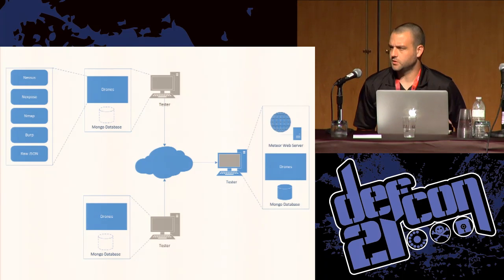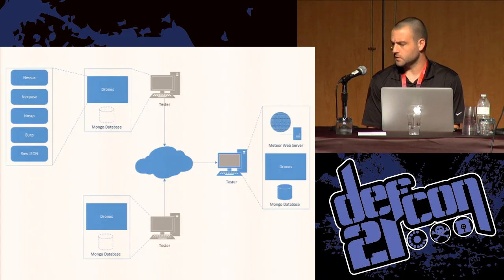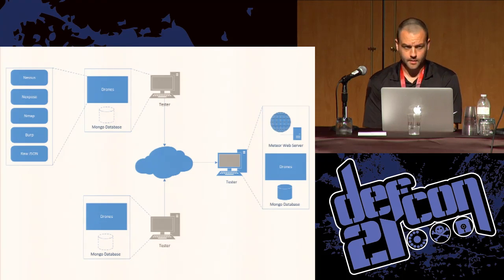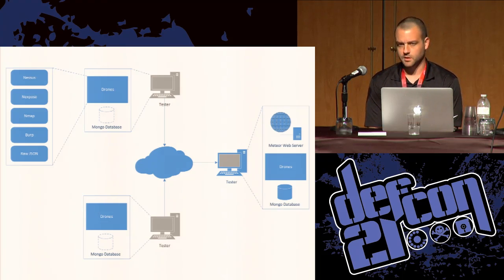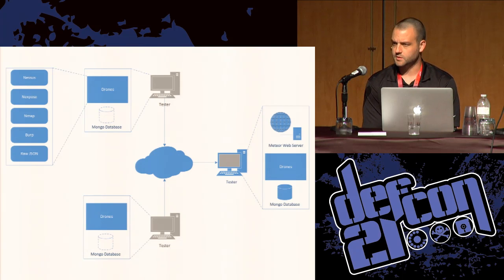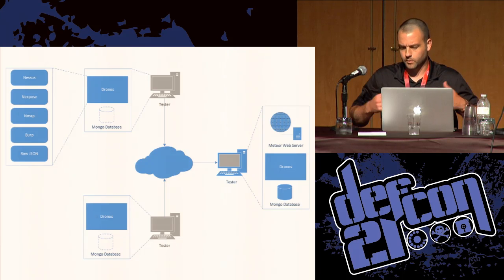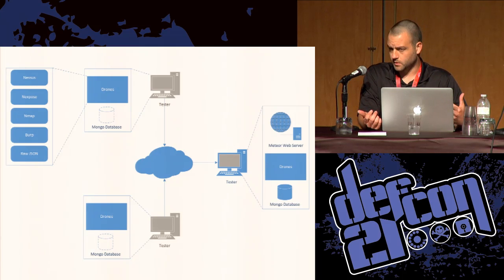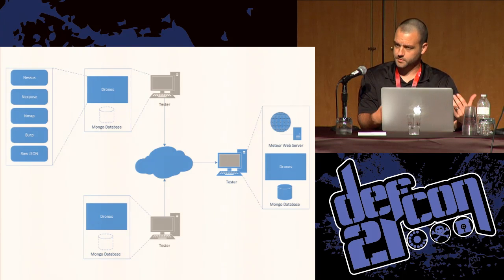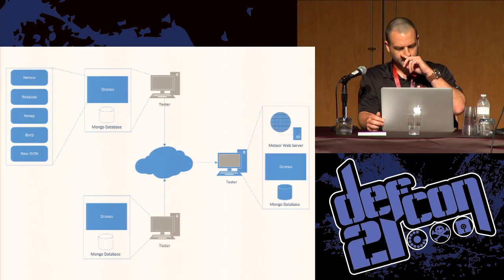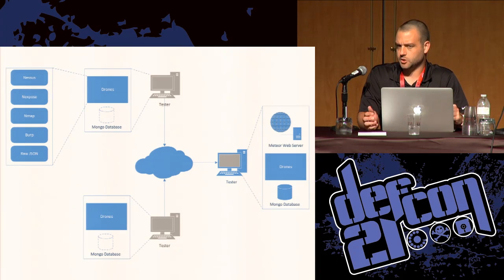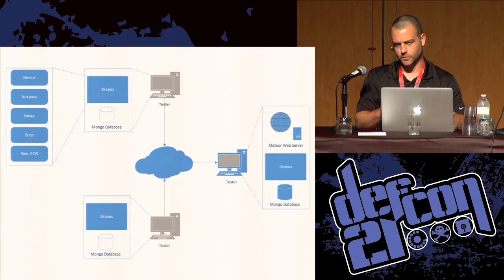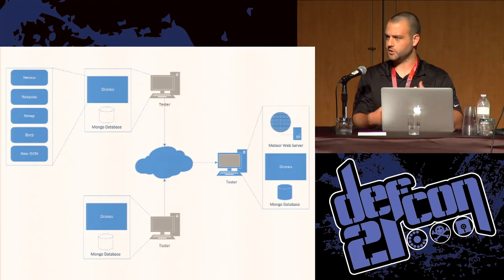Of course, the web application is only useful if we can get data into it via all the automated tools that we use. The tools that actually consume the data, we call drones. They're command-line tools written in Python that use a common API. And they parse data from some of the tools that we commonly use for our pen tests. We have drones for Nessus, Nexpose, Nmap and Burp as well as a raw JSON one. We wrote them in Python for a couple of reasons. We really thought that maybe we would get some better community support if we wrote them in Python rather than JavaScript because that can be a little bit difficult to code in, especially if you don't have any experience with it before.